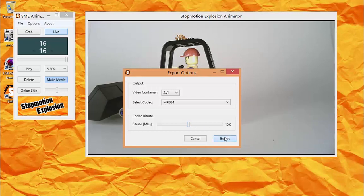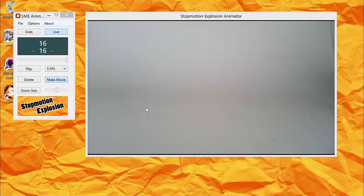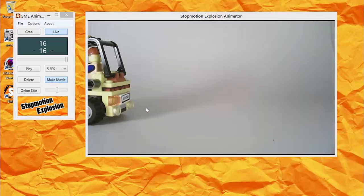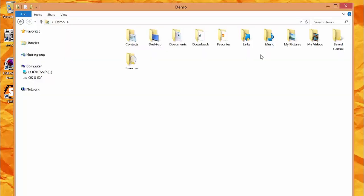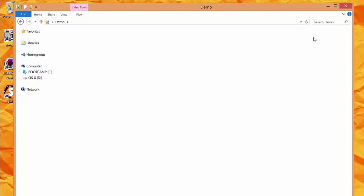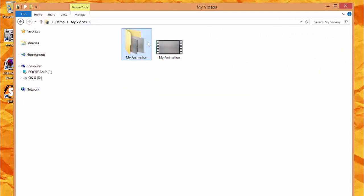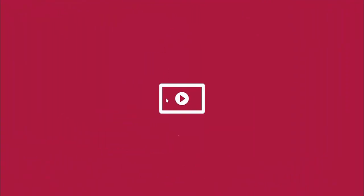Now that we've saved a video file, let's take a look at the files that we've created. First, there's a folder that contains all the frames we captured while animating. Secondly, there's the exported movie file.